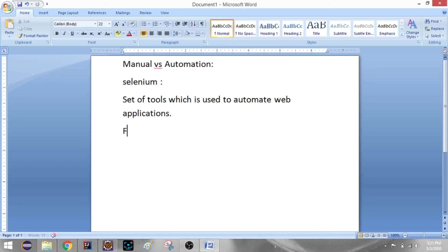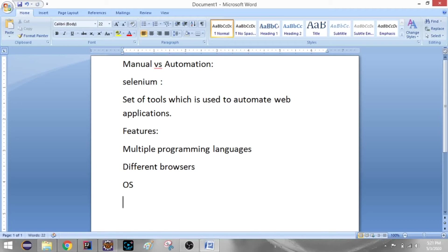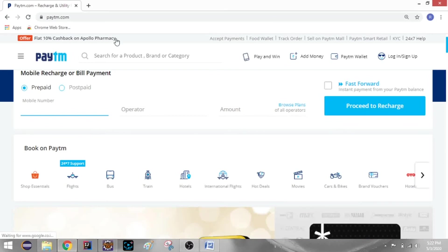Advantages or Features of Selenium: The first feature is that you can use multiple programming languages. You can also do it with multiple different browsers. You can do cross-browser testing. The operating system can be Windows, Linux, or Mac. A major advantage is that it is open source and free to download.